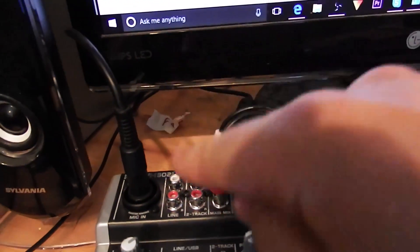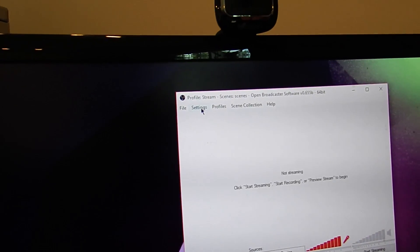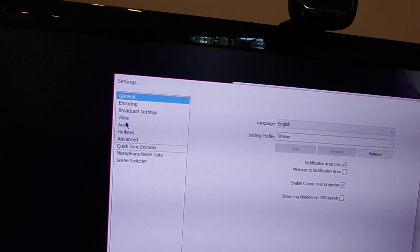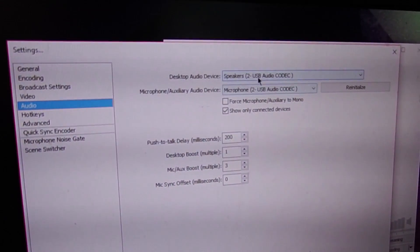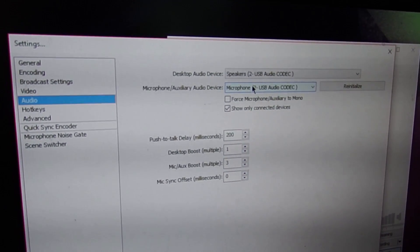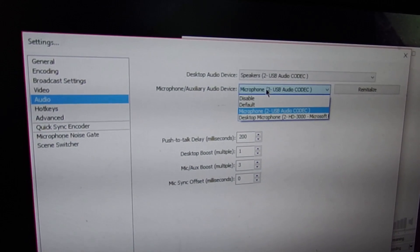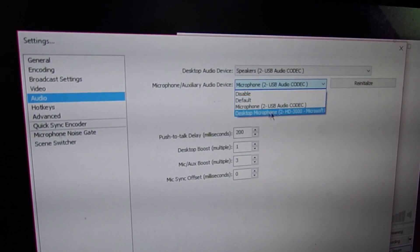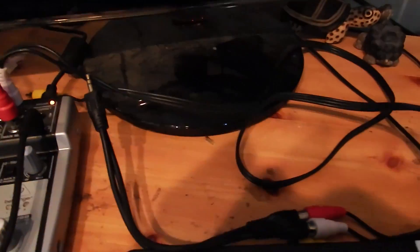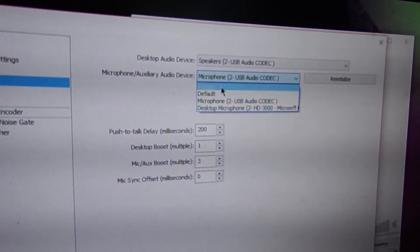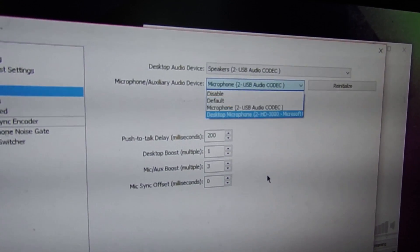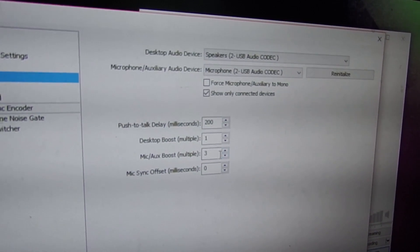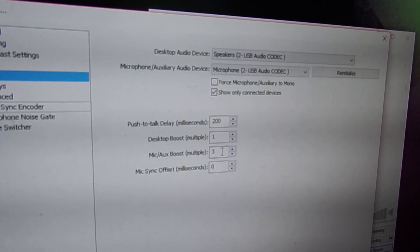This won't necessarily control your whole audio system the way USB does, but you can use it since the audio is going from your headphones straight into the mixer and back out. Then in OBS, go to Settings, Audio, and under Microphone, select Line In — it'll appear in the list once it's plugged in. I'd recommend boosting Line In to four or five — I found that's a really decent level.